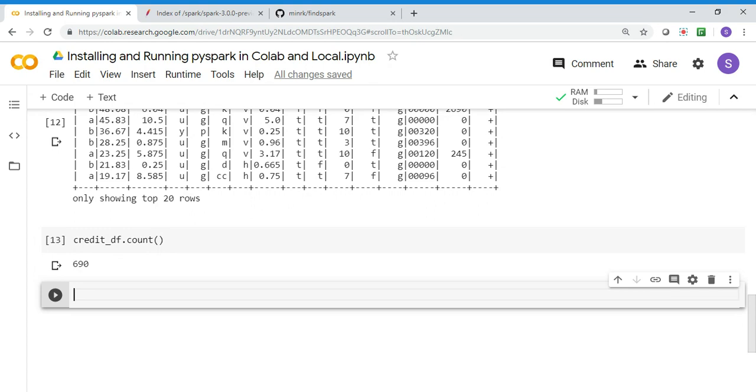Now you can use all the Spark transformations and actions and play around with the dataset or bring your own dataset. I quickly wanted to show you how to install Spark in Colab. You can also do it in your Conda environment.